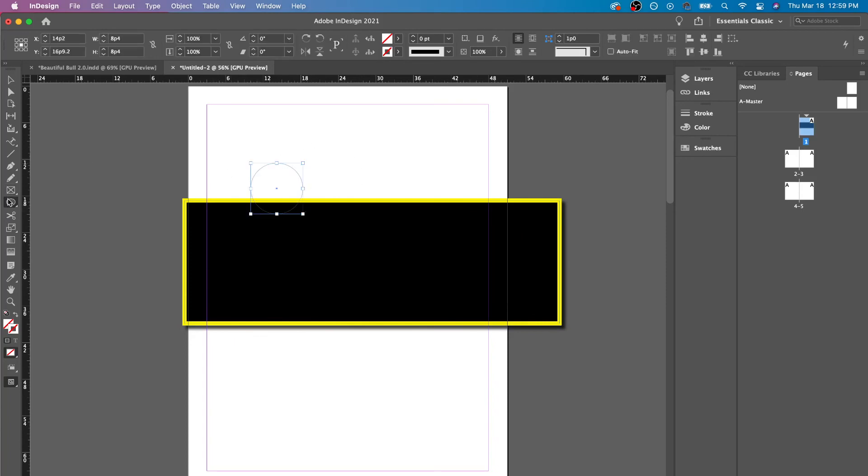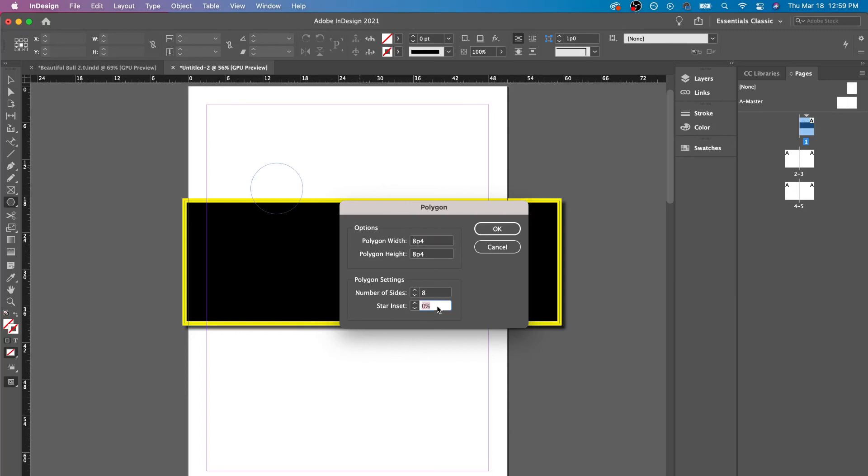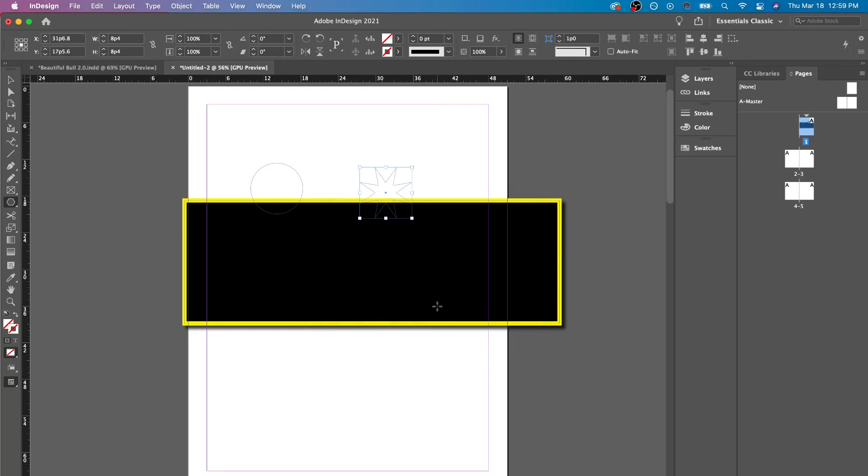If I have a polygon tool, if I click, it'll show me more options because now I can make shapes with more sides. So I have the height, the width, but now I also have a star inset or a number of sides. So if I pick eight and then I have star inset, and I put this at 60, you'll see that now it's a star and the amount of shapes it has.